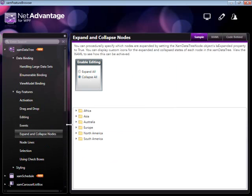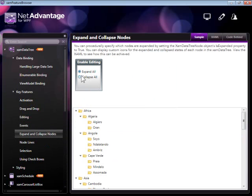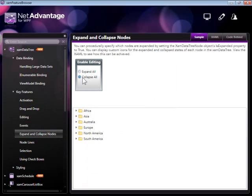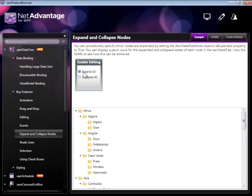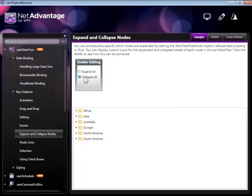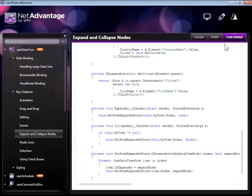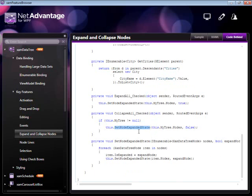Expanding and collapsing nodes can be done programmatically as illustrated here. The way this is implemented is by setting the node expanded state in the handlers of these two buttons which we saw on the form itself. Basically, we're setting node expanded state for the nodes of the tree to false, that is collapsing them, and the other way around is expanding them.